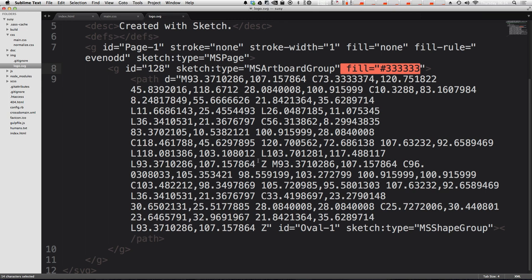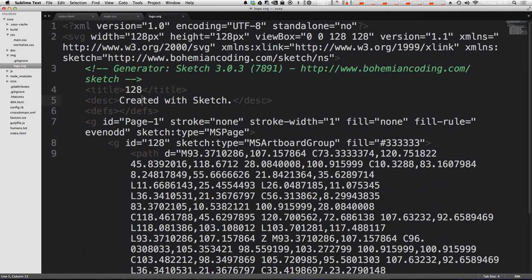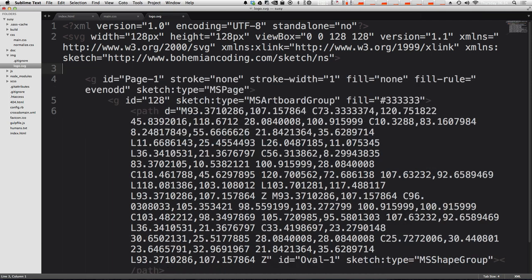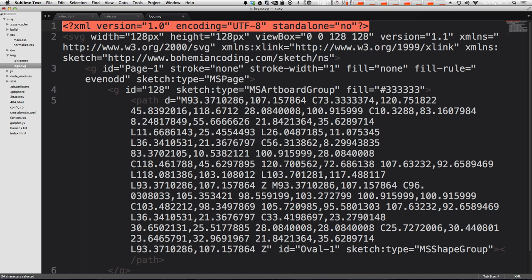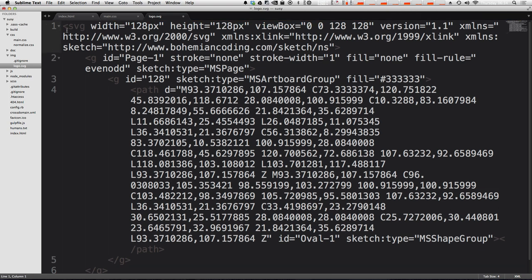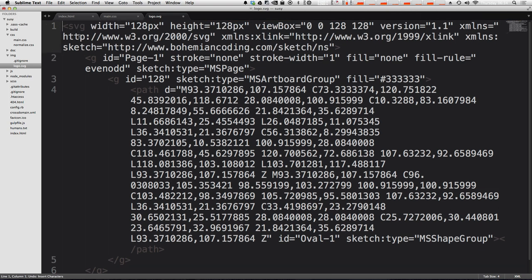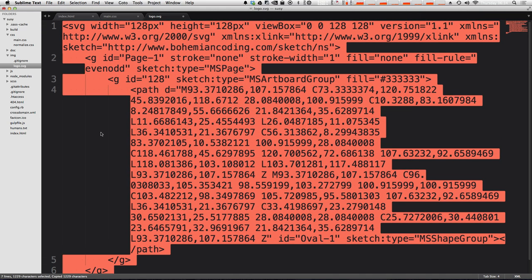Well actually we can get rid of some of the stuff in this file. We have a title, we have this description, we have this defs. We don't need this. It also has this thing that says it's generated with sketch3. We don't need that either. In fact we don't need this XML version at all either and what we can do is we can copy just this SVG part and we can paste this directly into our HTML.